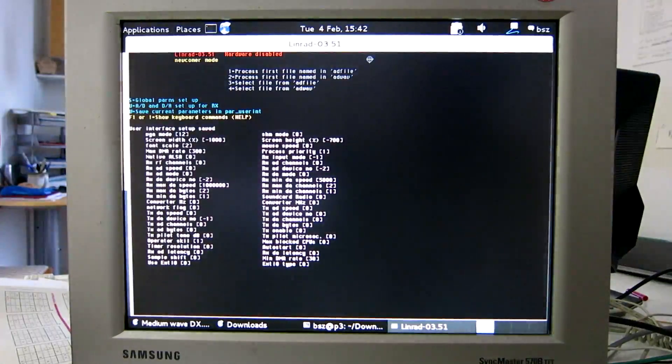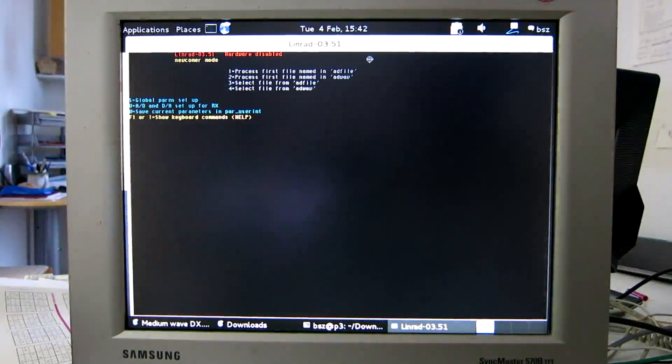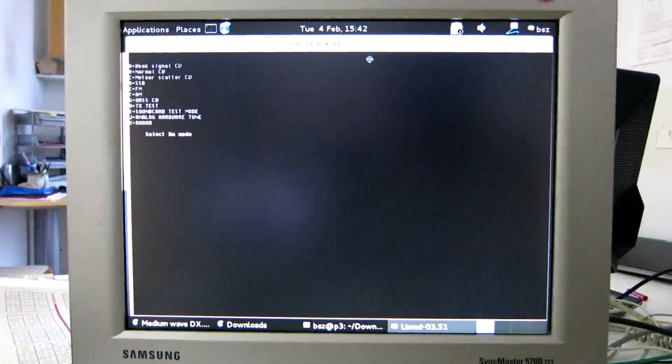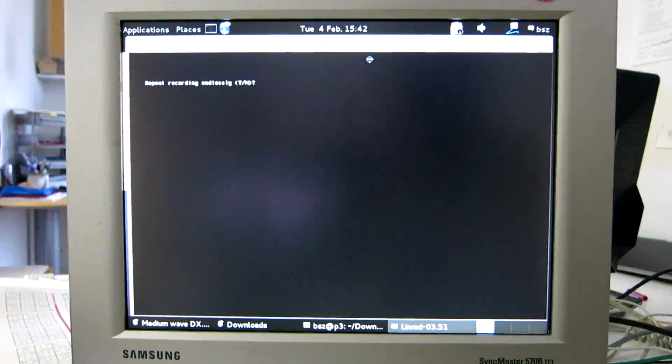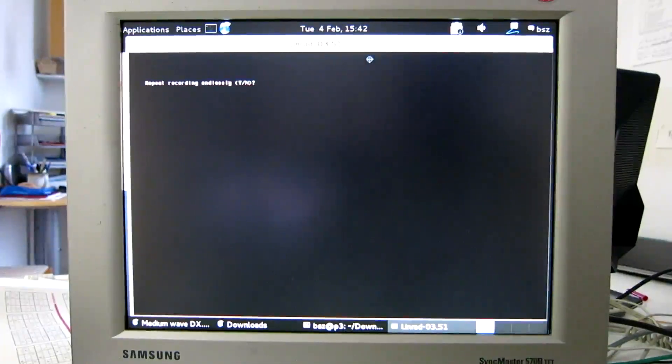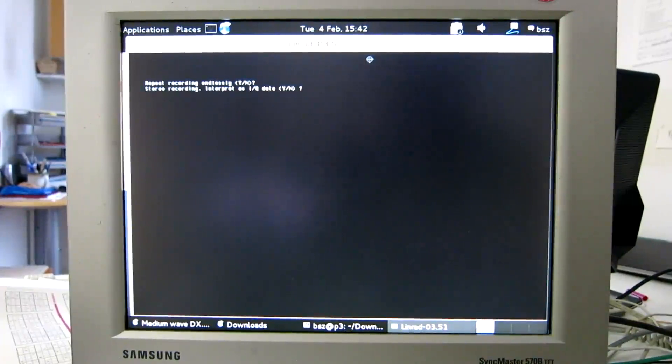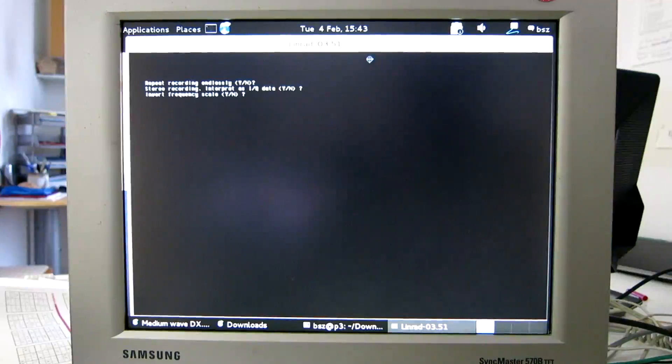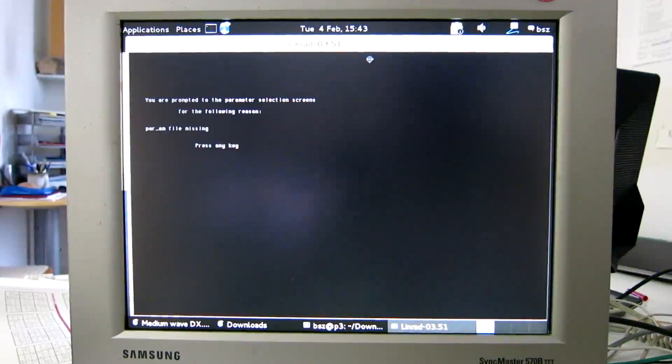And then process the first file named in ADWOW that is 2 and mode well AM. That's F repeat the recording endlessly yes, interpret this as I and Q data yes, and do not invert the frequency scale.